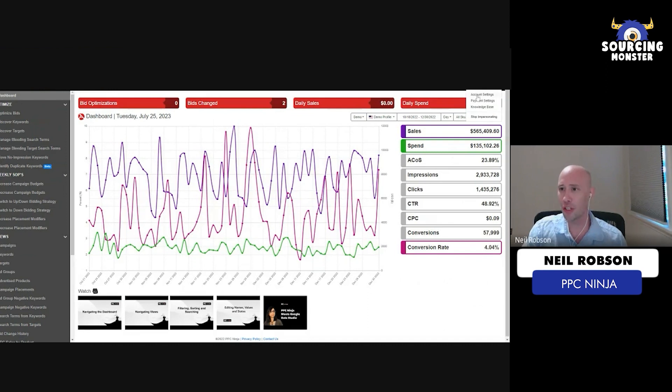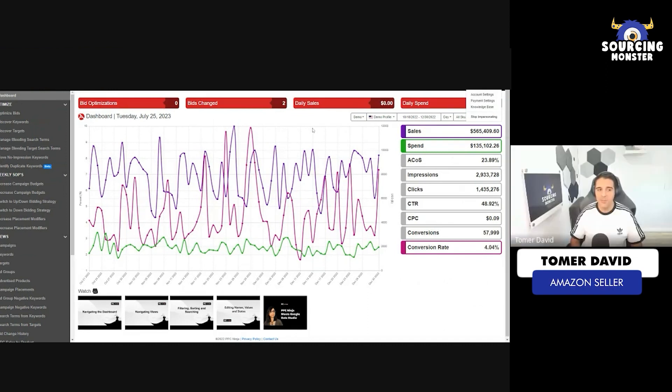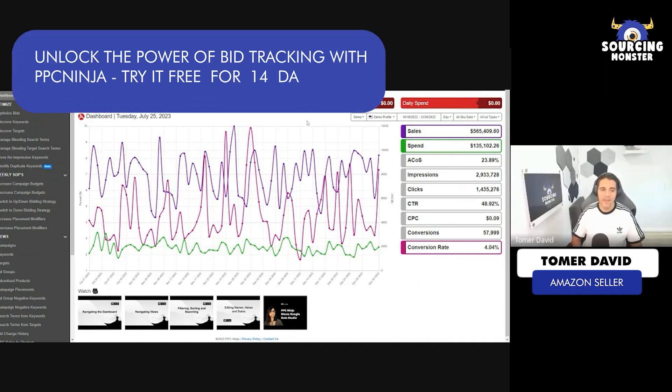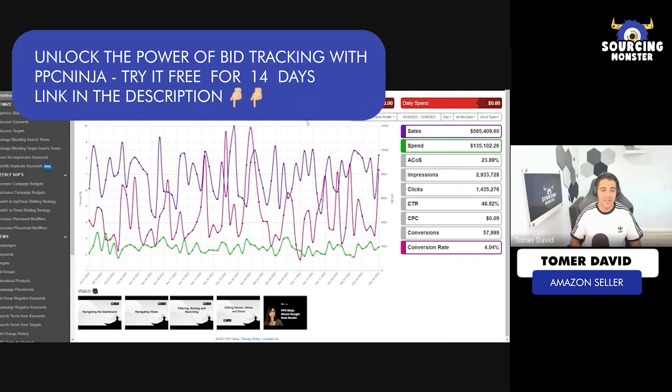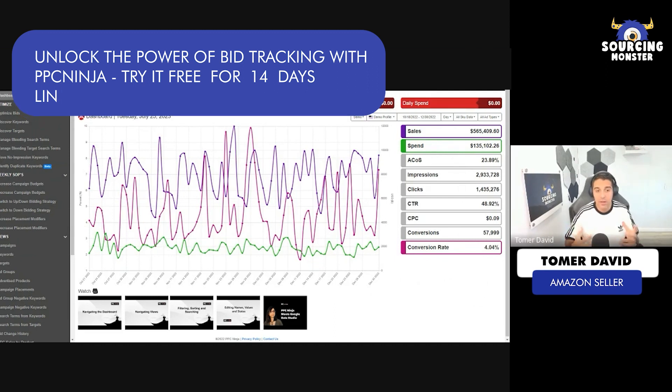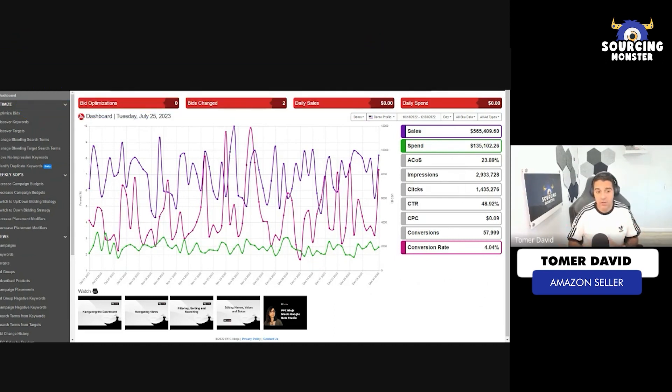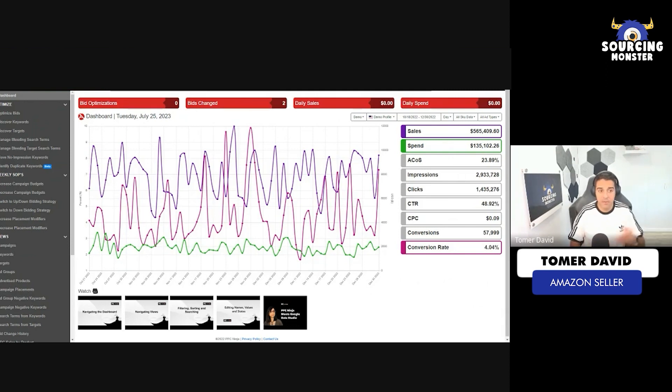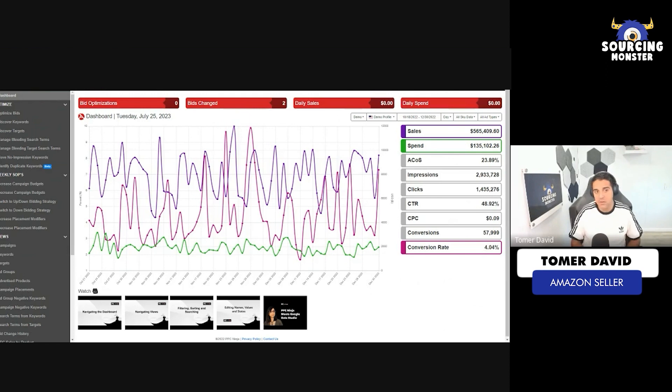What I love about the dashboard and about everything in PPC Ninja is that it's super fast. It's very quick. It's a ton of data. Usually with other software, it moves very slowly. This one is very fast. It's for PPC, but those things are also good just as a P&L dashboard. It's really cool.